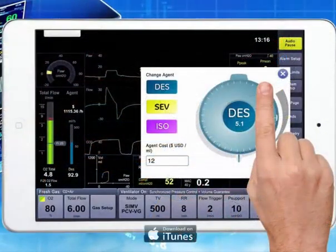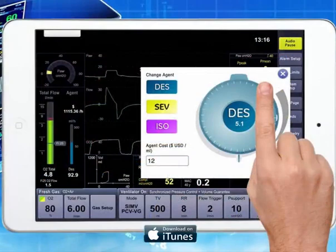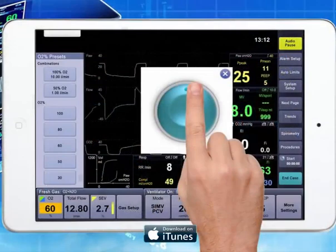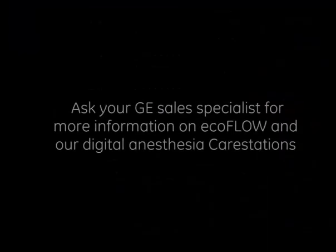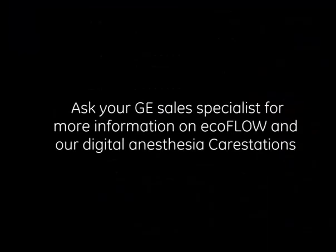The ECOFLOW simulator is available for download on iTunes. You can use the ECOFLOW simulator to better understand the impact of low-flow anesthesia on your patient and anesthetic agent usage.